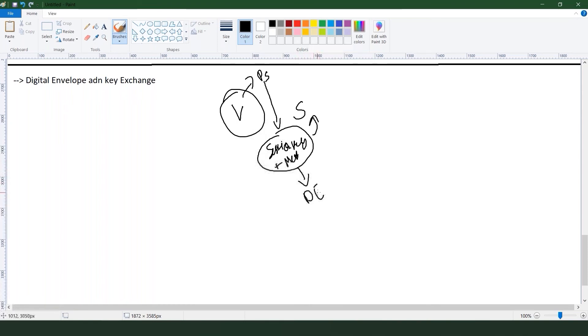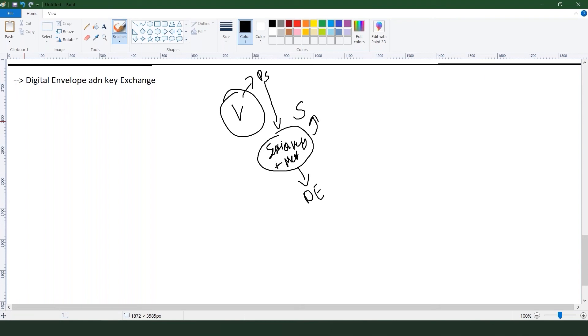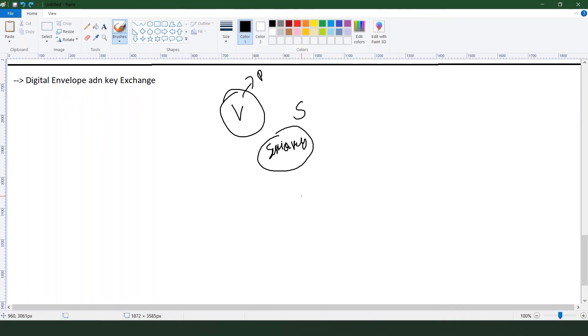This particular encrypted session key with the message is going to be called your digital envelope. This is the digital envelope concept and this is one method of key exchange. Combination of that session key plus message is your digital envelope.